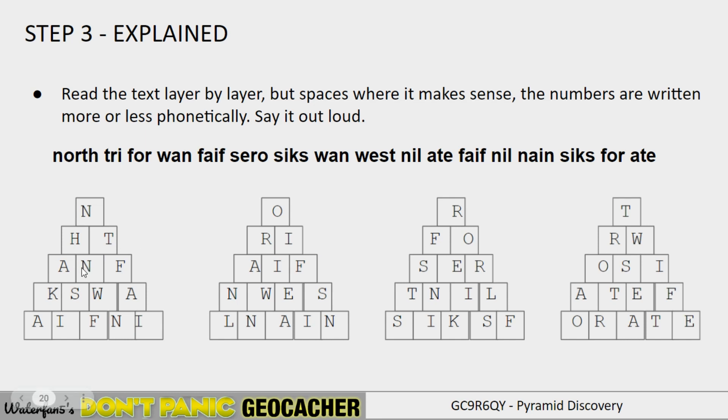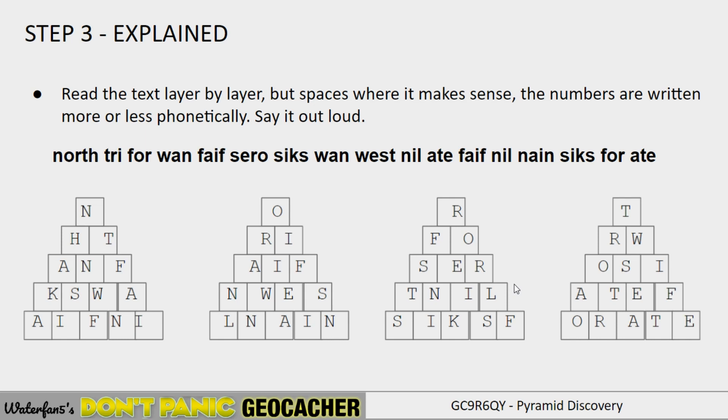W-A-N, 1, 5, 0, 6, 1, west, nil. And so on. So at this point, you have completely solved the puzzle. And so you get the context here above. And now you can convert that to a coordinate. And the checker will give you green.